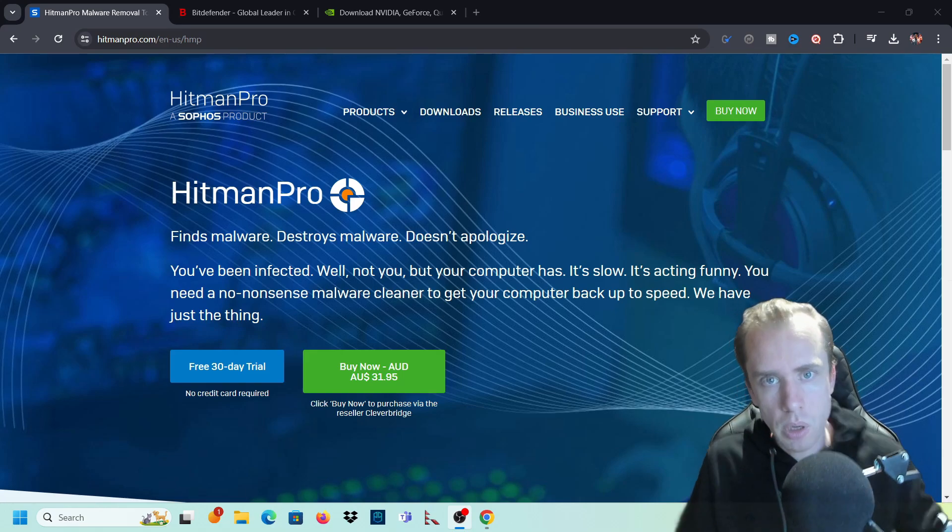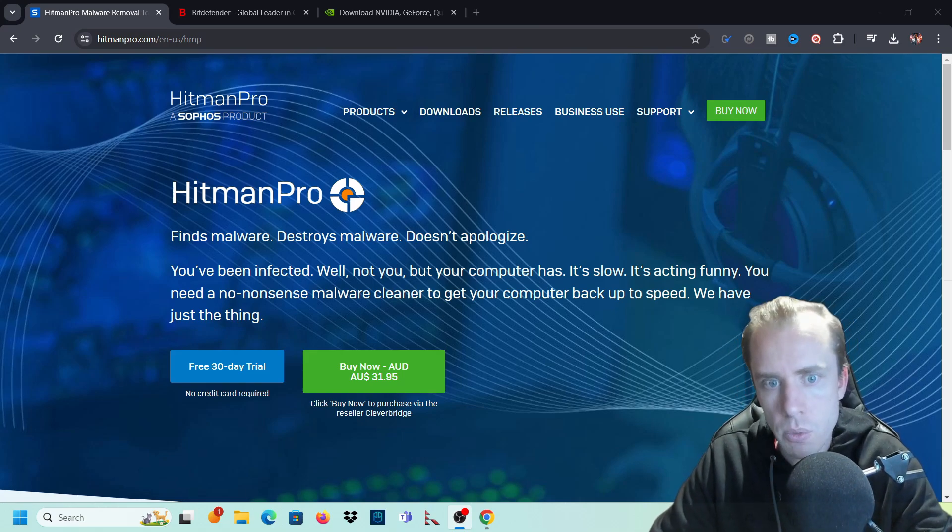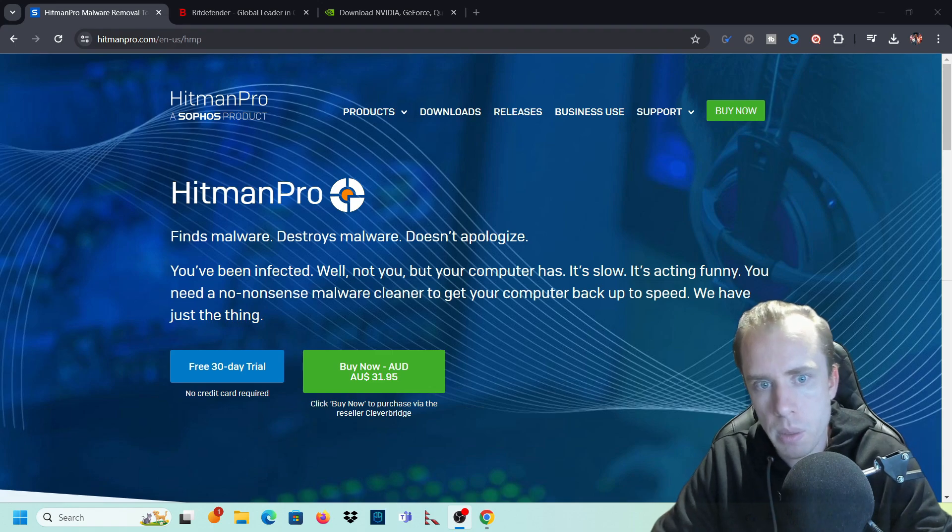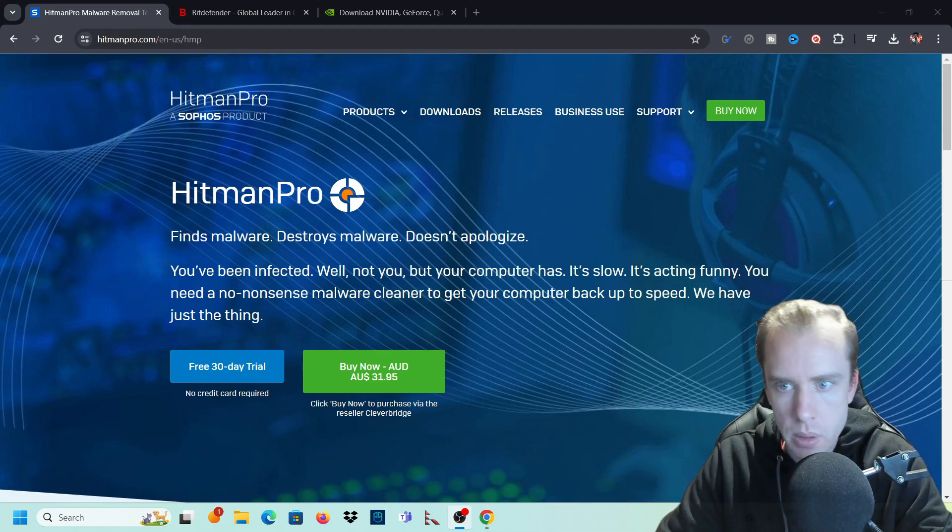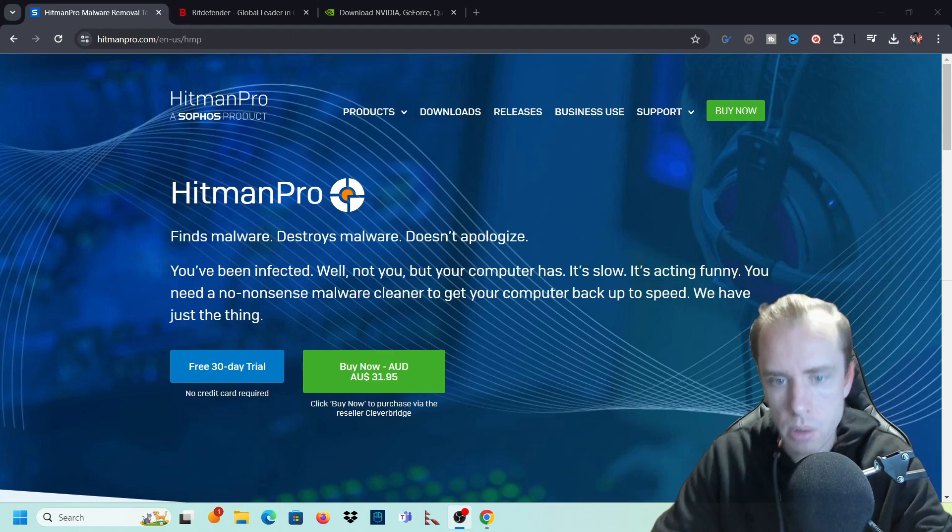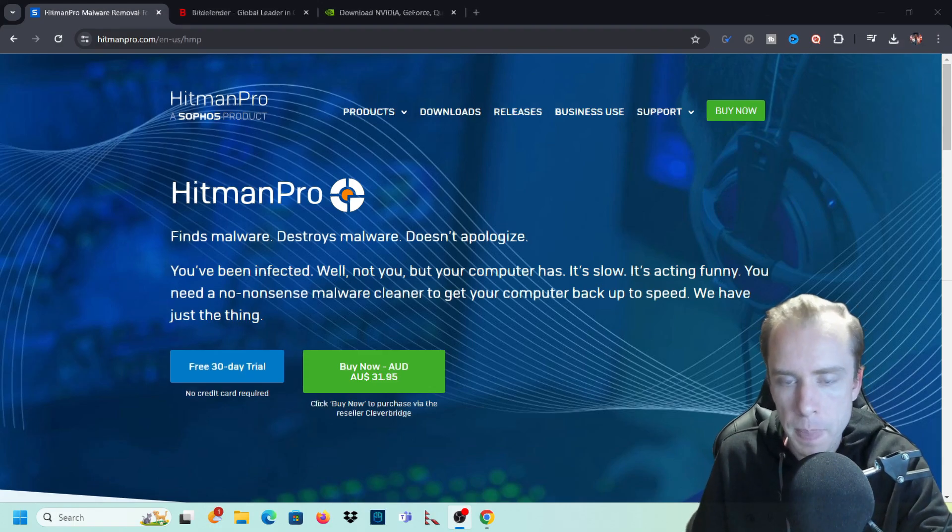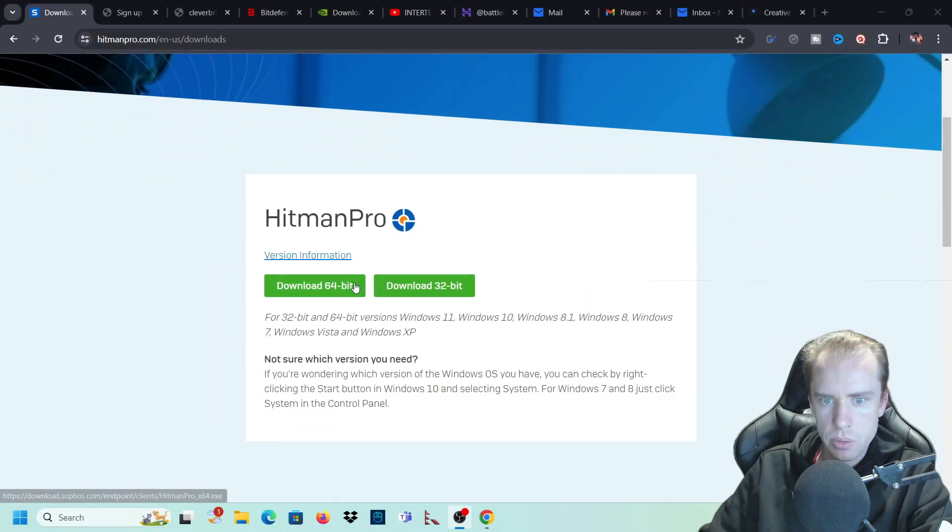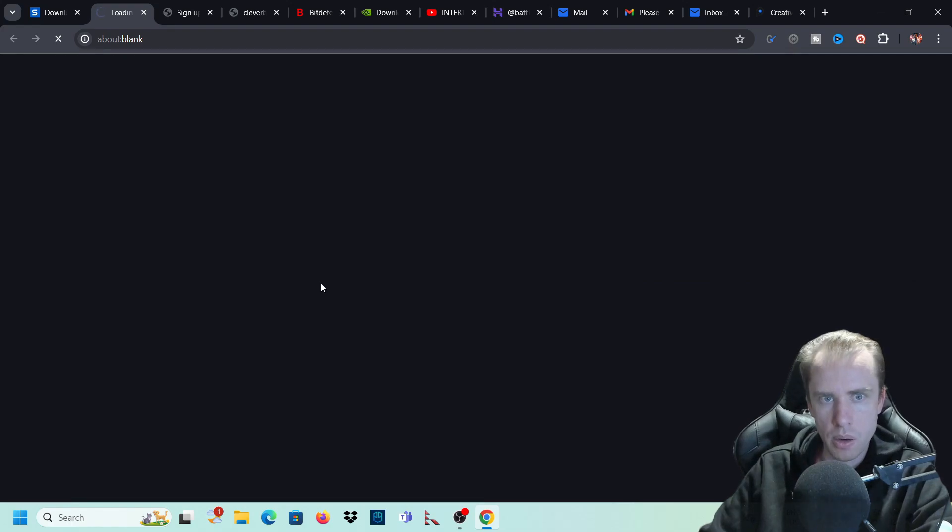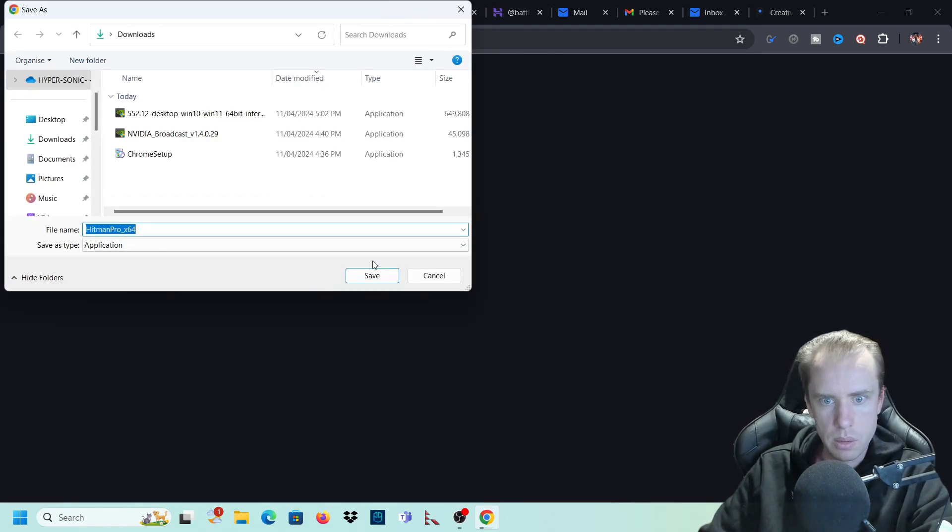Hi guys, welcome to the channel. Today we have a review of Hitman Pro. Hitman Pro is an anti-malware program that you can put on your PC. Just download and install both these programs and I'll show you how they work and how they operate and what they're like, everything that's involved.